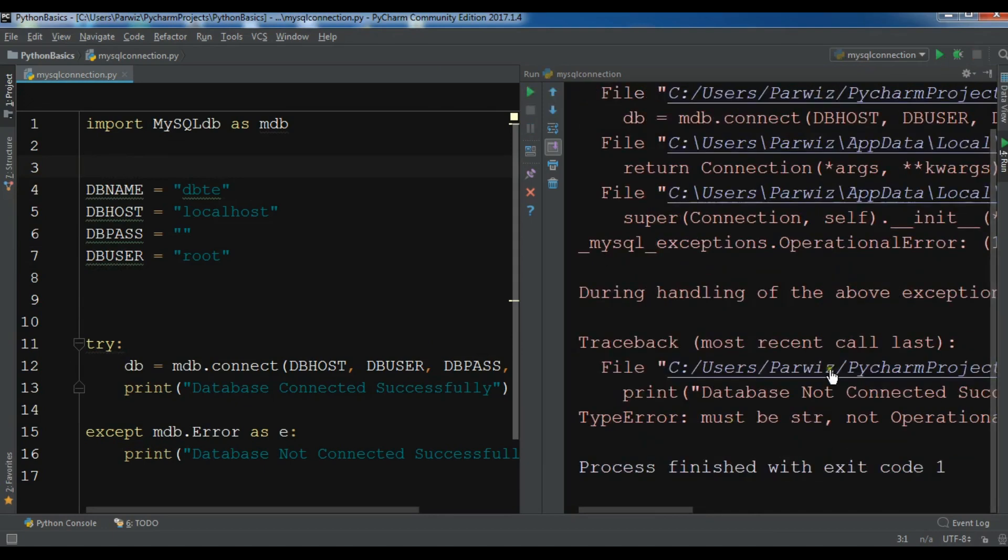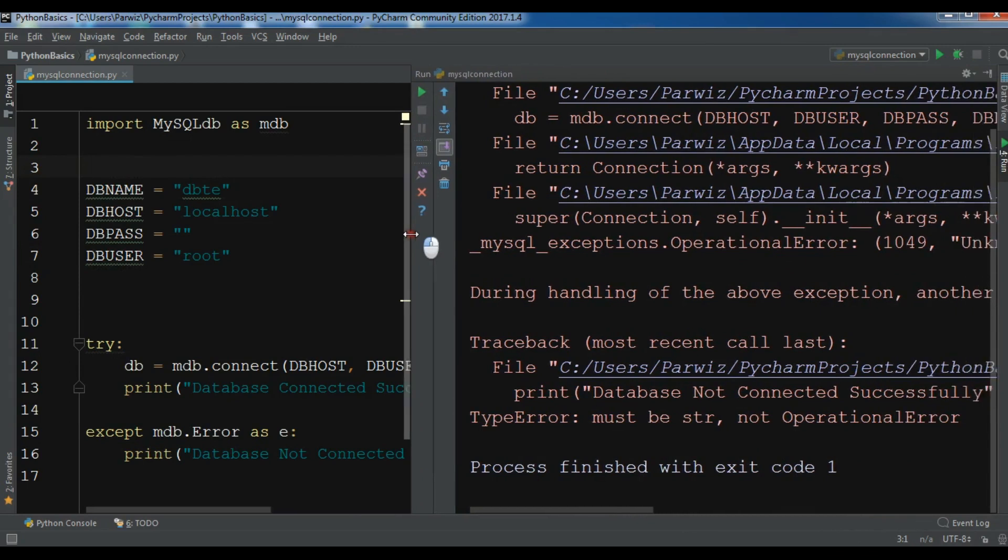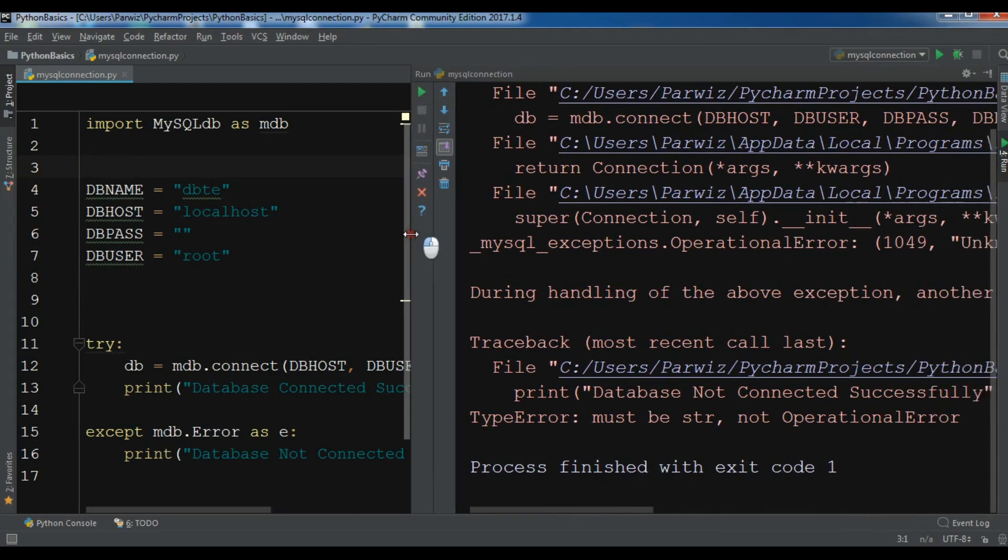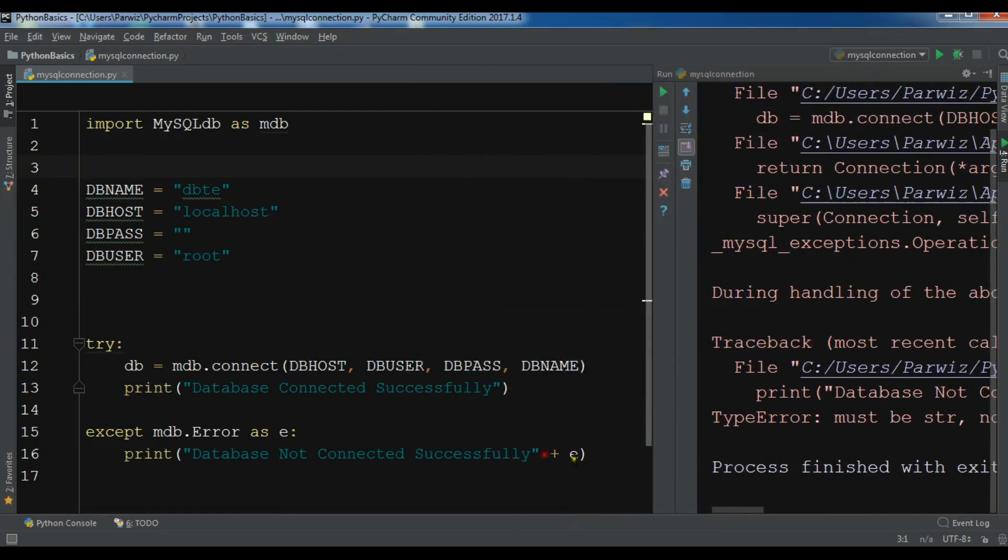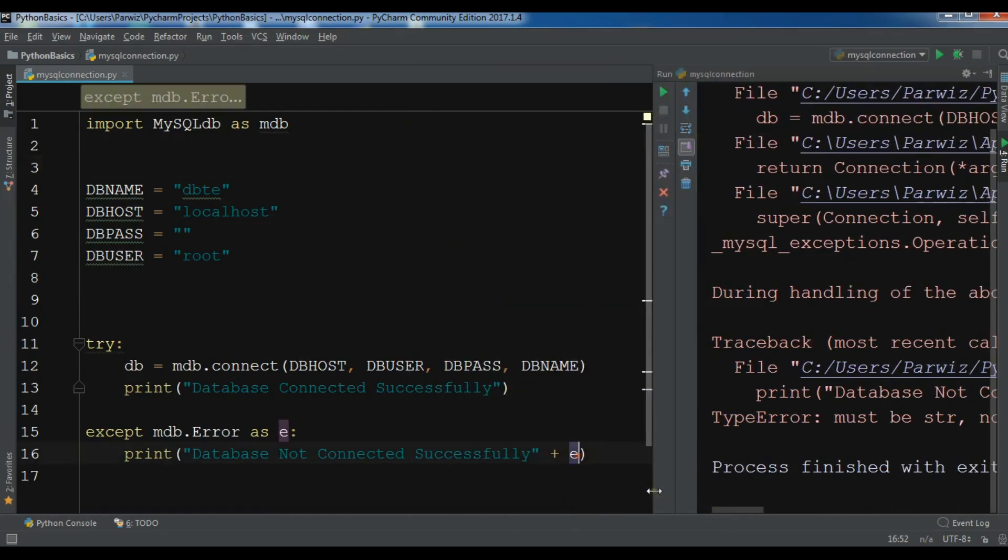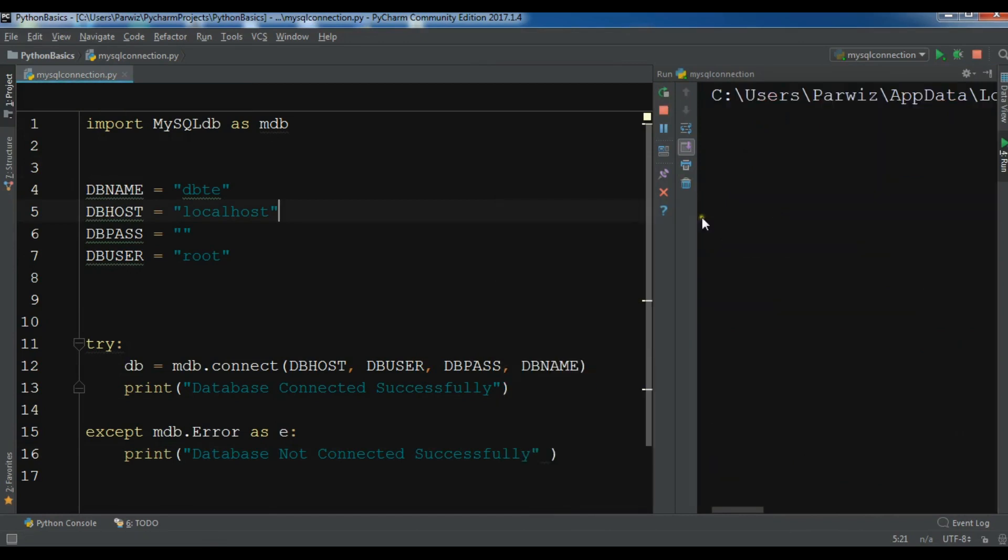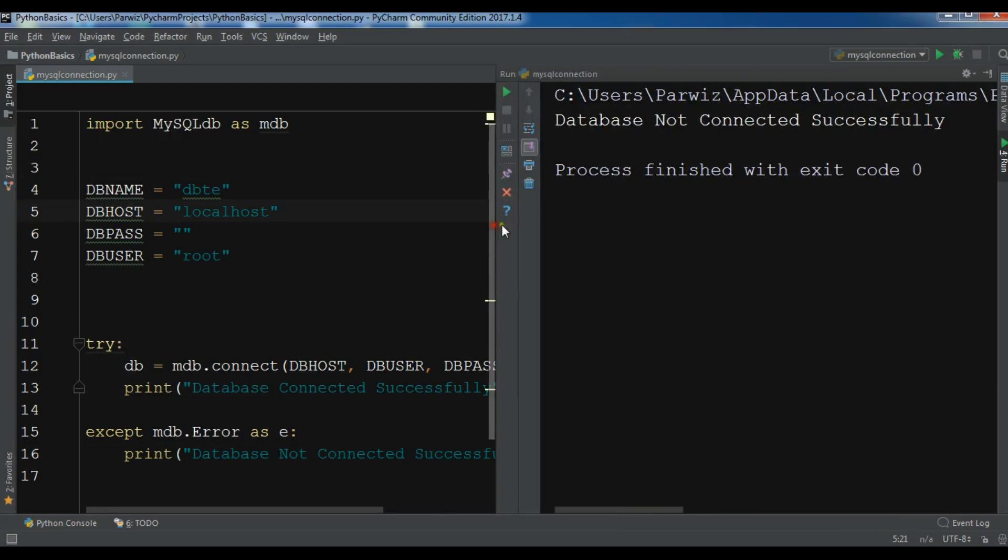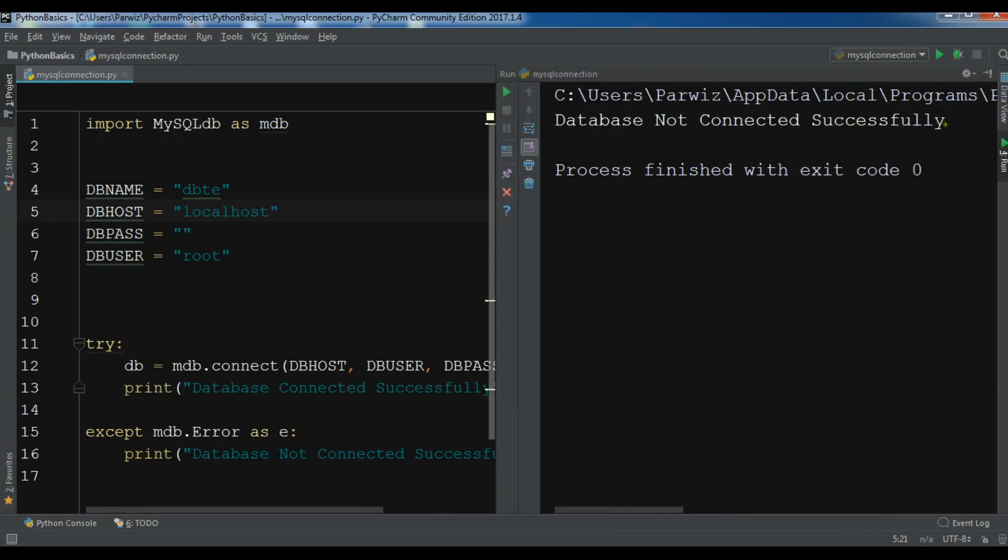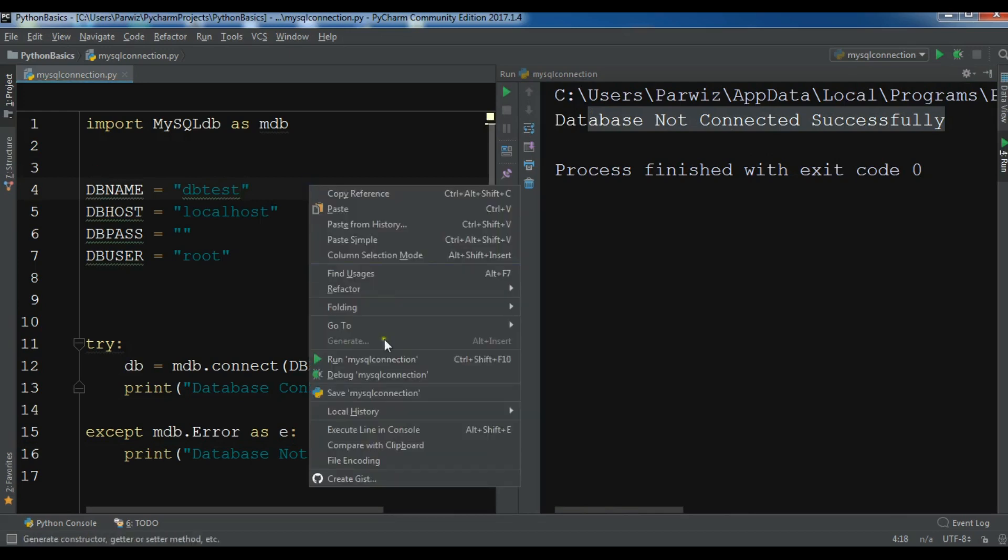Now you can see that we received this because we don't have any database. You can see 'Database Not Connected Successfully' and it printed for us. Now let me just remove this e and run this. Yeah, now you can see 'Database Not Connected Successfully'. Now if I make it DB_test and if I run this...